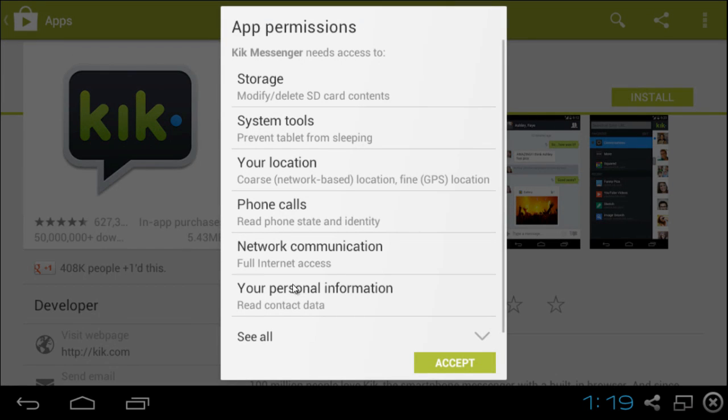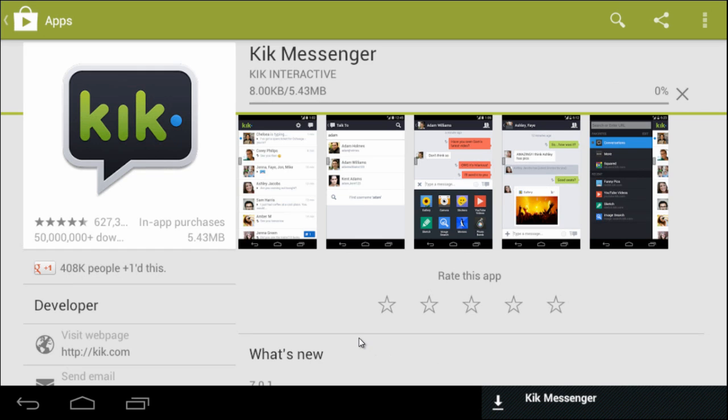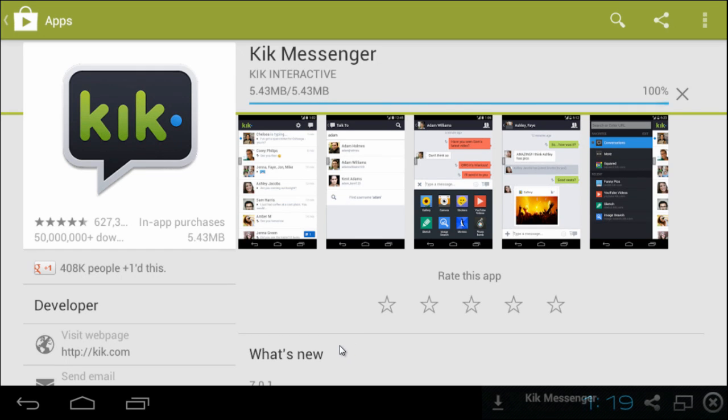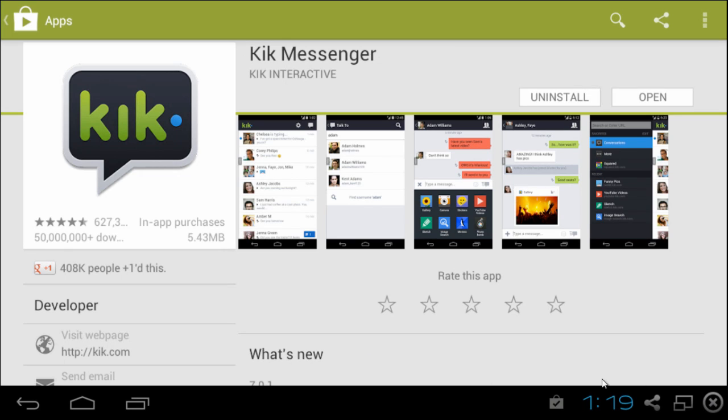Click on install. And you will receive notifications just as if you are on your phone. Go ahead and click on open.